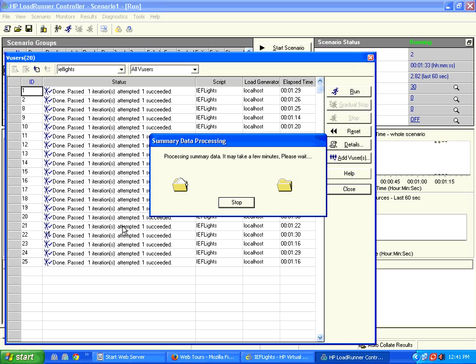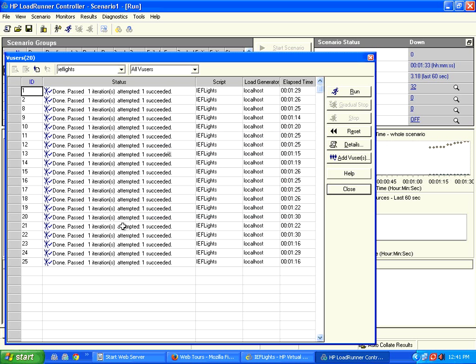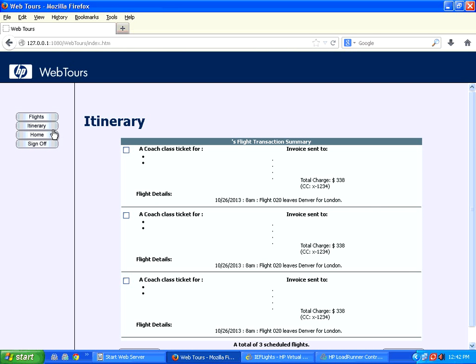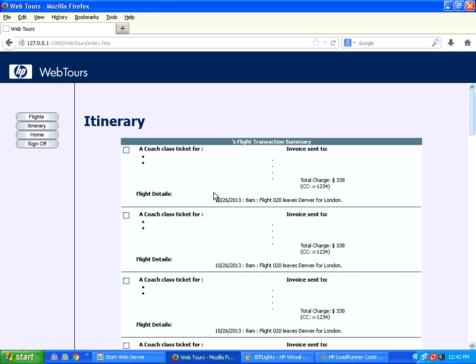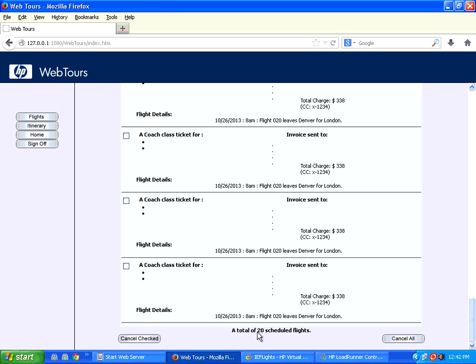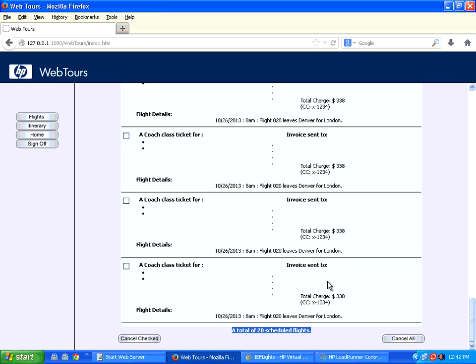So now 20 users finished, all users passed. I come back to this application, click on itinerary. See, it came pretty fast. Now you could see 20 tickets booked. So 20 users ran, 20 tickets got booked. The fundamental part of LoadRunner is you create the script in VUser generator, pull that script into a scenario in controller, configure the number of users, run, and once it runs, come back to the application to verify whether all the data has been posted.